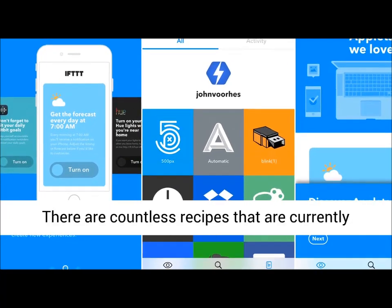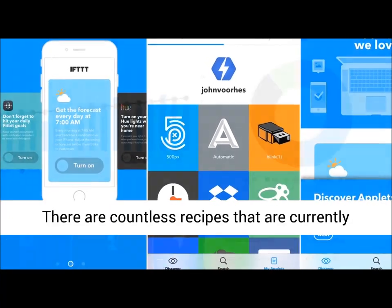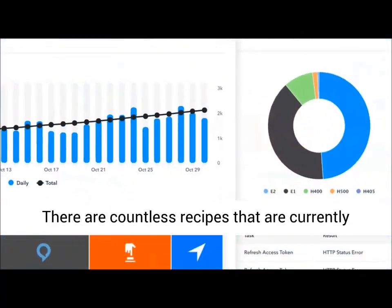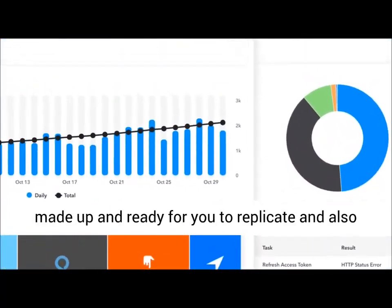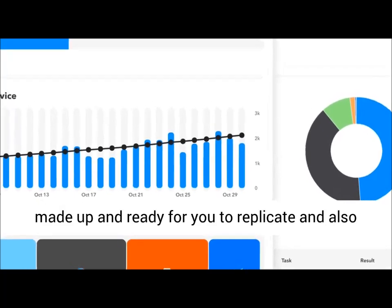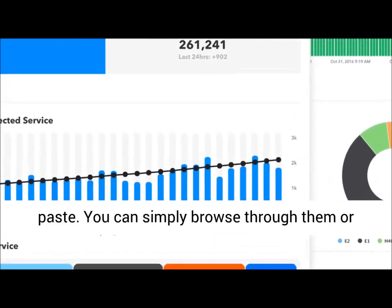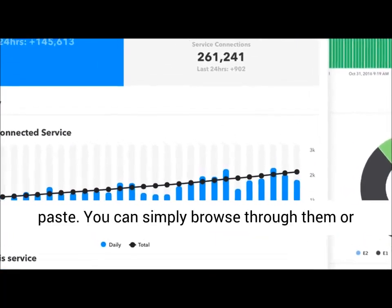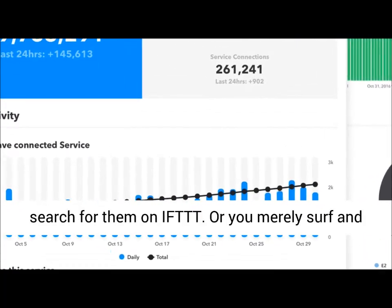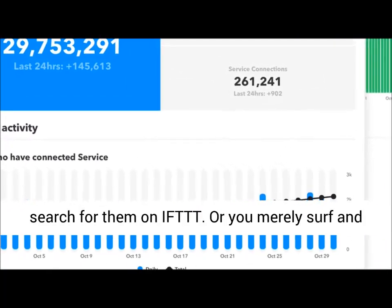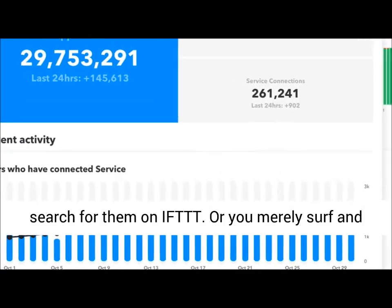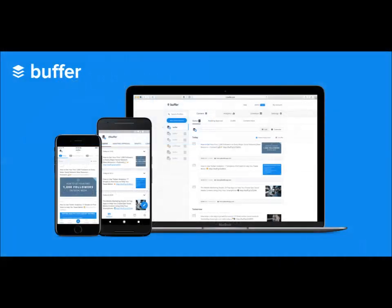There are countless recipes already made up and ready for you to copy and use. You can simply browse through them or search for them on IFTTT.